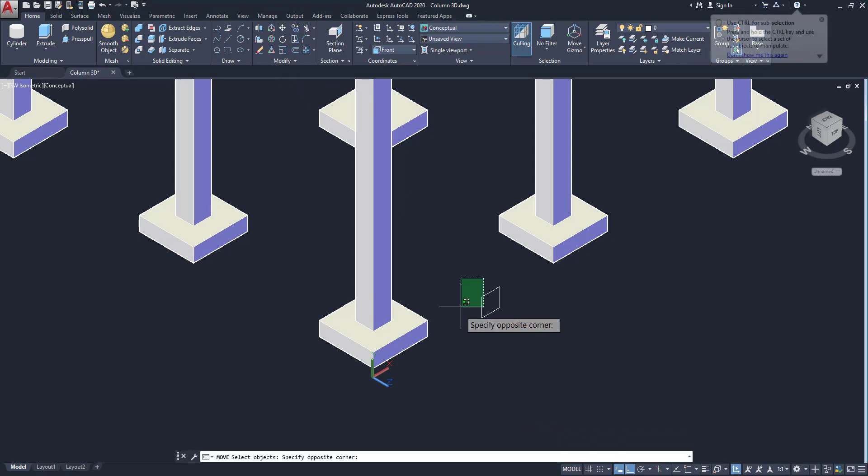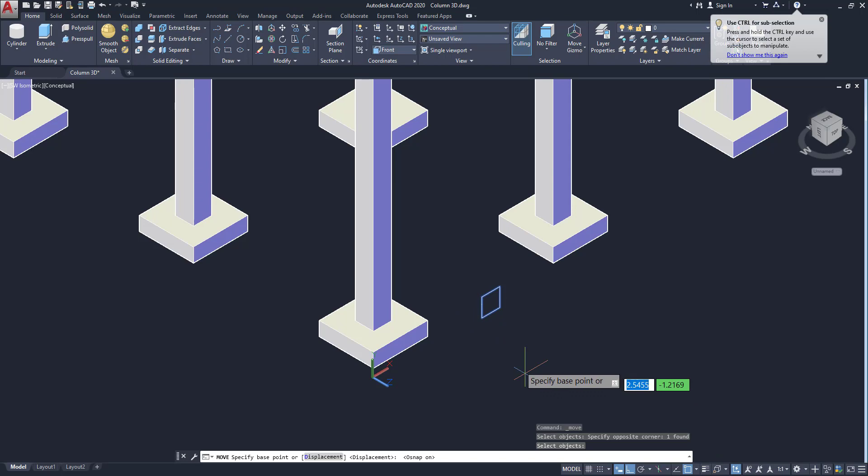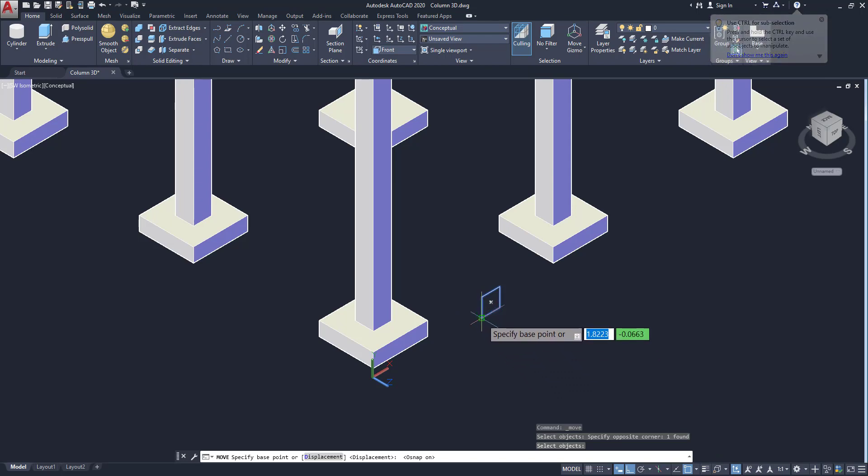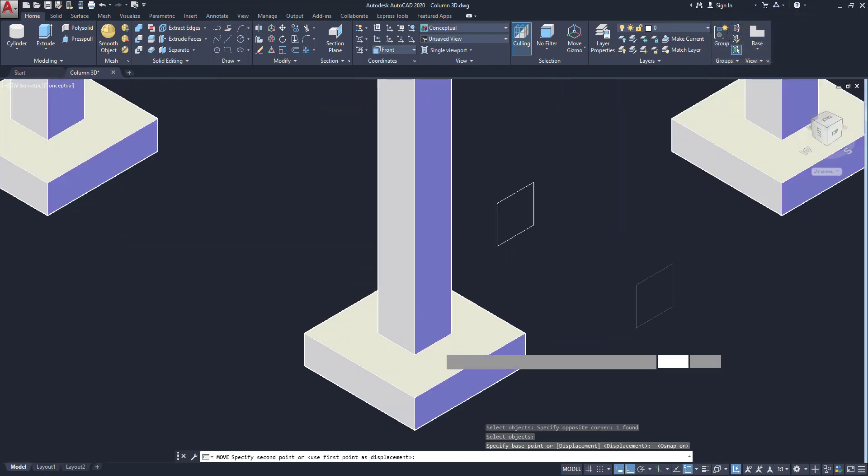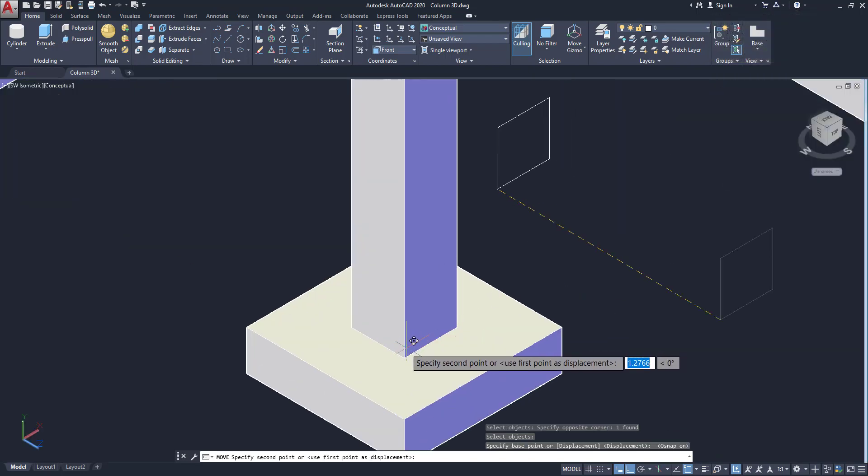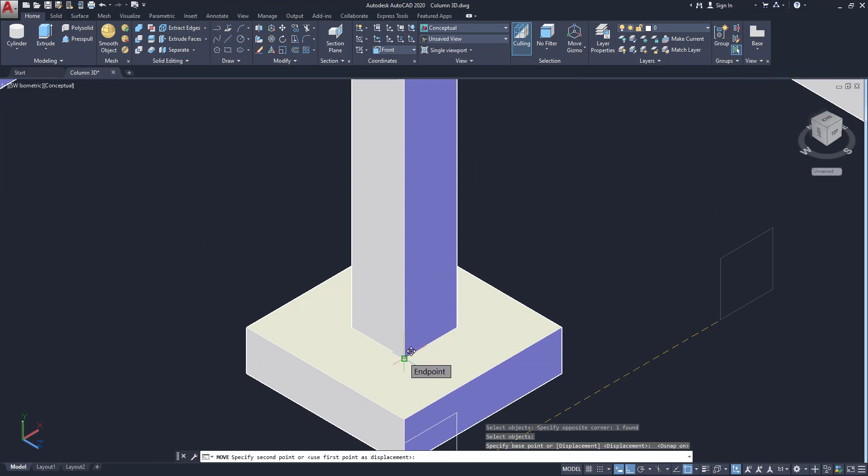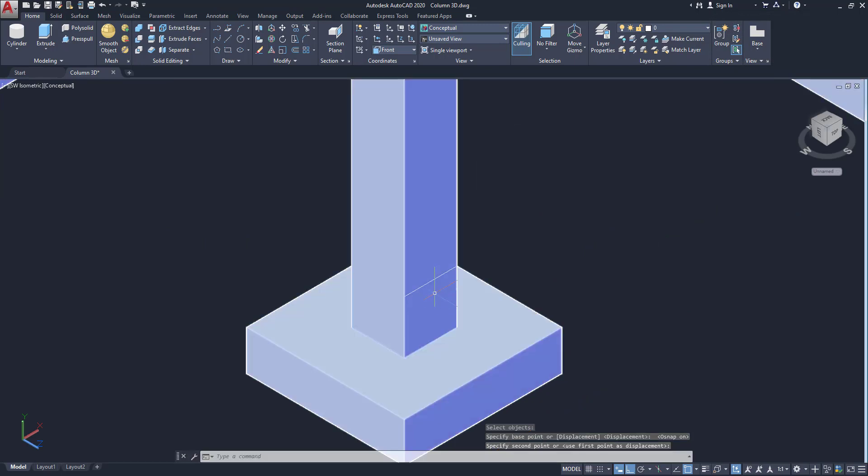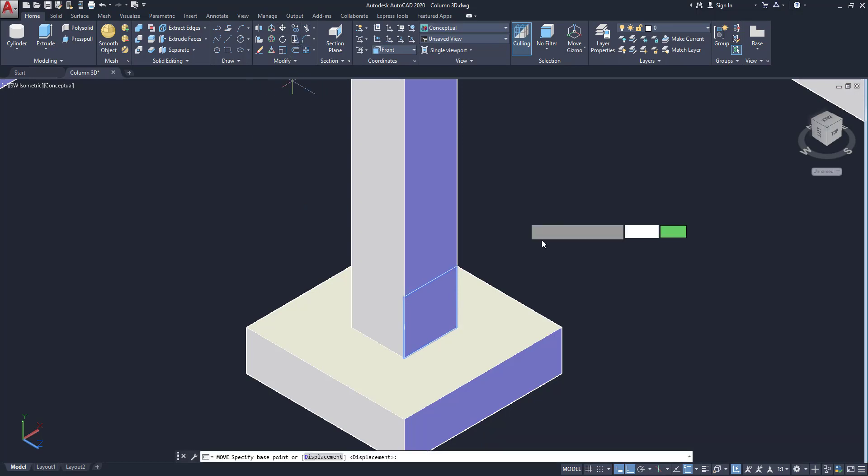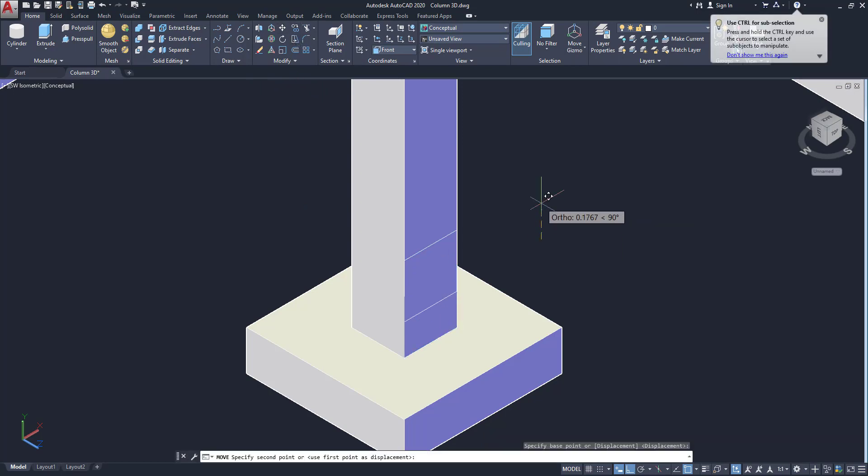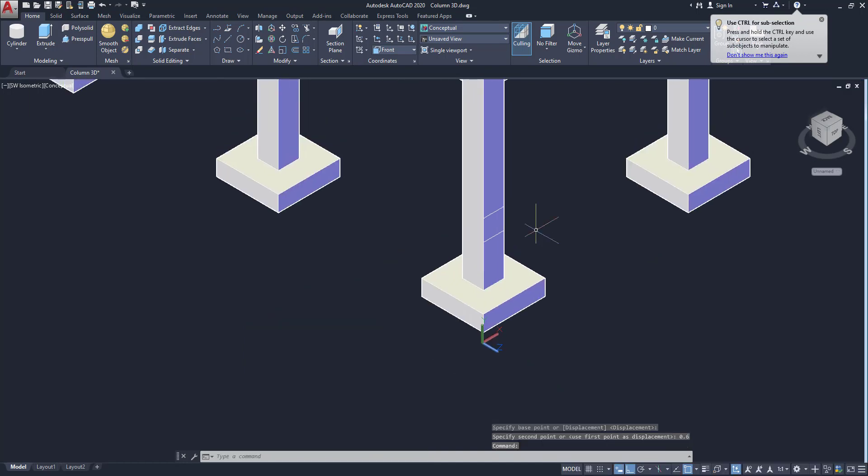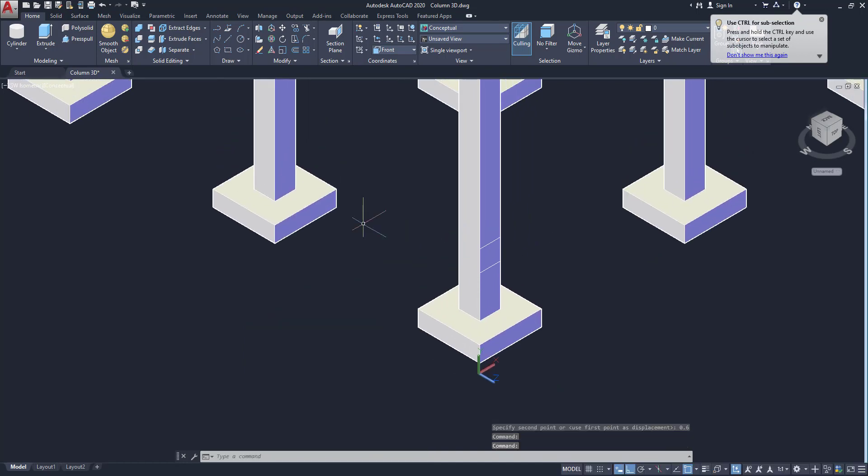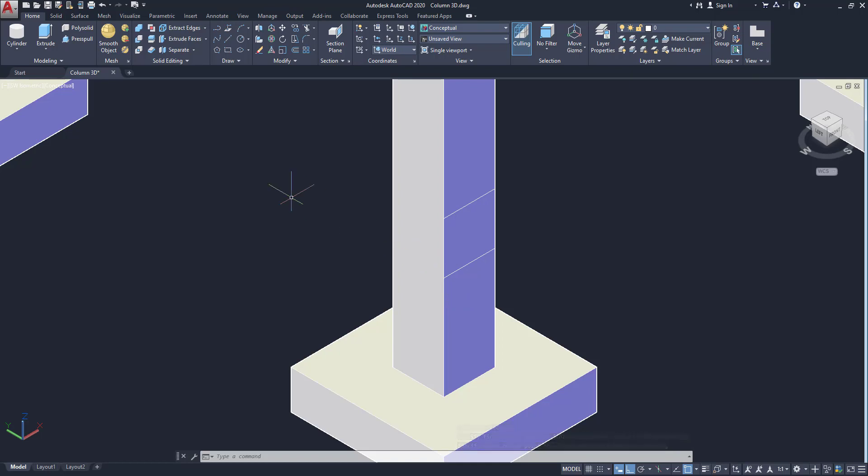And draw the rectangle as 0.3 by 0.3. Our beam size is 0.3 by 0.3 meters. So click on this, click on this move tool and move our object to that bottom. So make sure that 3D snap is on. Always on is better. So click on here. Now this side beam is created. So I am going to move 0.6 meter above. So now our plinth beam level is created.